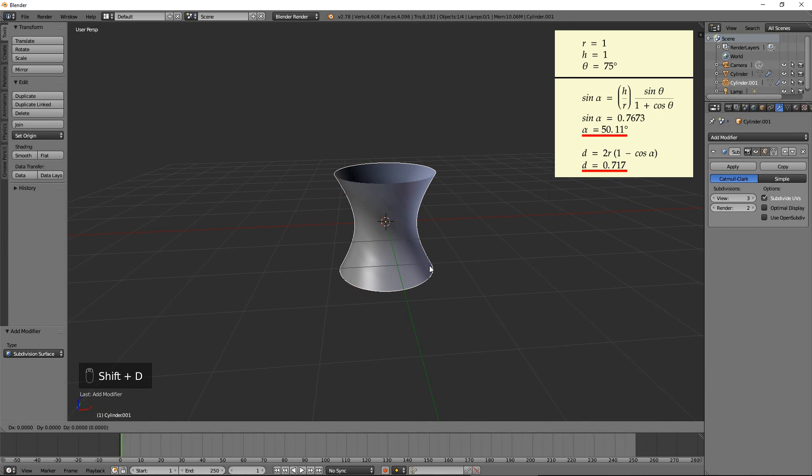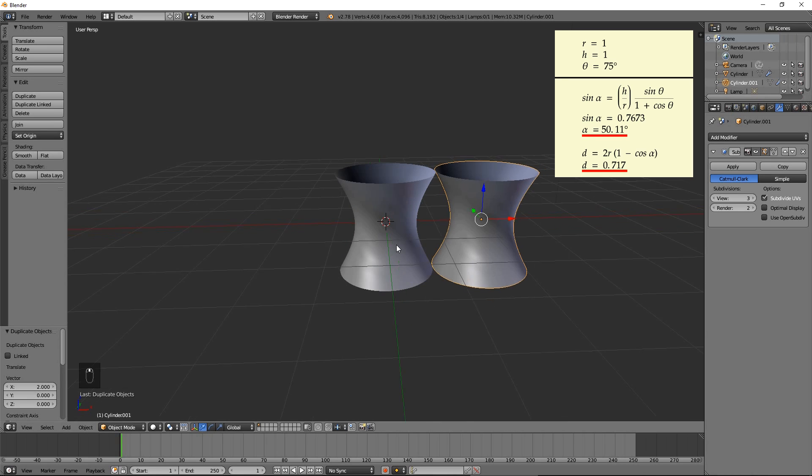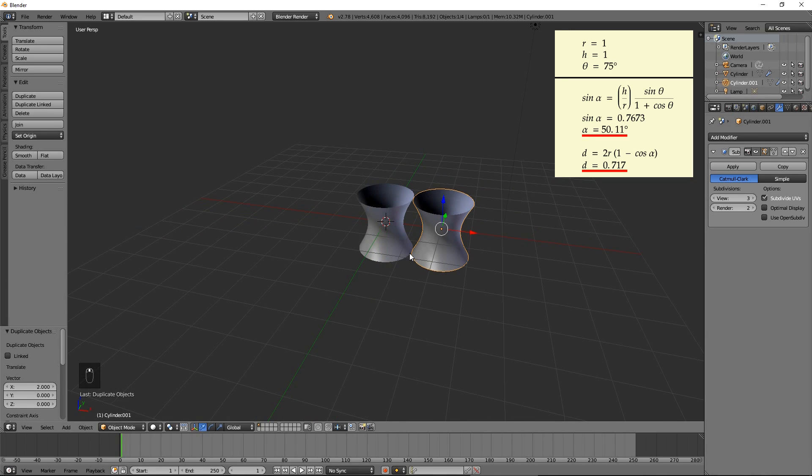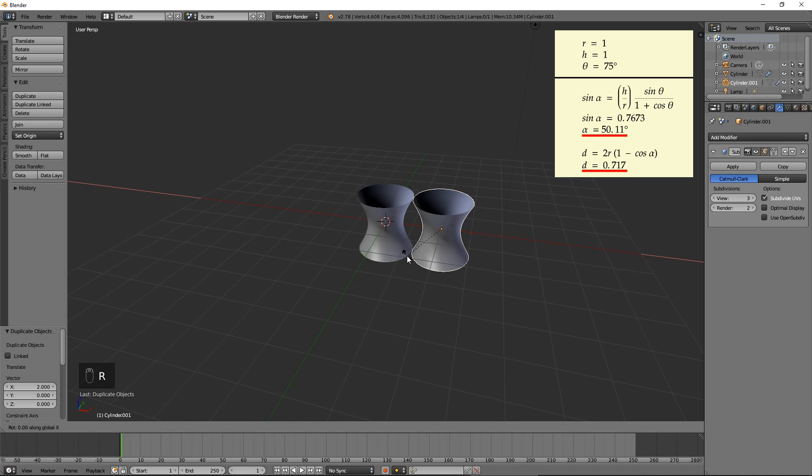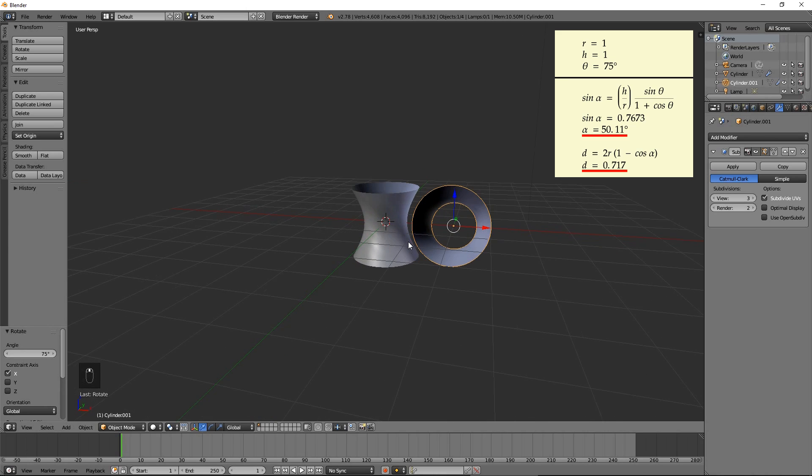Duplicate the hyperboloid and move it along the X axis by 2 times the radius by pressing Shift D, X, 2, then Enter. Rotate the second hyperboloid by 75 degrees around the X axis by pressing R, X, 75, then Enter.